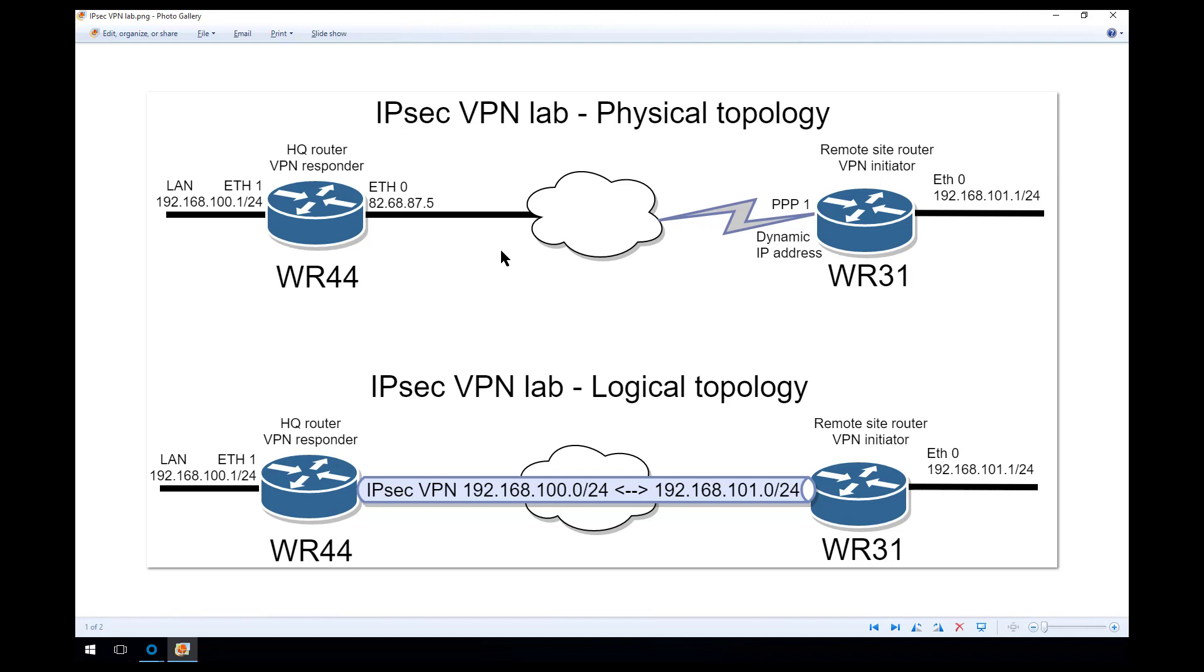Hello and welcome. This is part 2 of our IPsec VPN demo, configuring a VPN between a WR44 router as a VPN responder and a WR31 router as a VPN initiator.